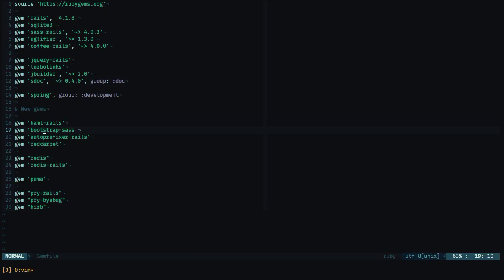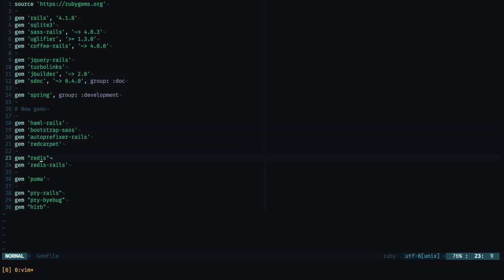We're also going to use bootstrap along with auto-prefixer in order to have Twitter's bootstrap into the application. We'll use red carpet as well in case we need to edit some markdown content. And then we have the two most important gems in our setup. They are Redis and Redis Rails.